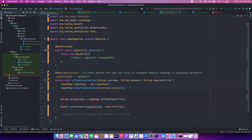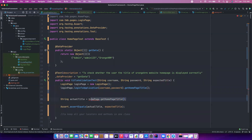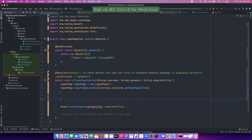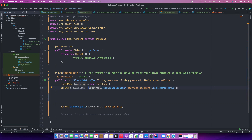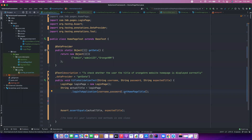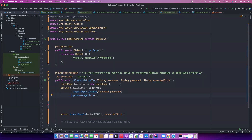Instead, directly what you can do: once you log into the application you can just call get home page straight away. This particular thing will return you the actual title. You can also write this in different lines if it's lengthy. So now we have removed the new home page object creation that happened in the test - now this object creation is happening in the login page itself, inside the login to application method.